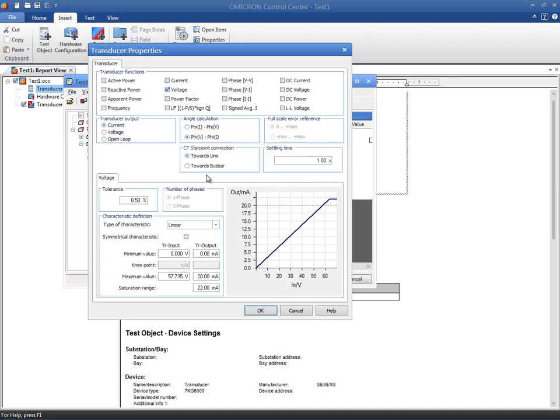Now it is time to define the characteristic of our transducer. First, select the number of phases that the transducer operates. The availability of this selection depends on the specific function. For instance, while this is a free choice setting for the active power test, it is fixed for the current measurement function.